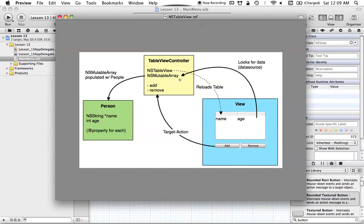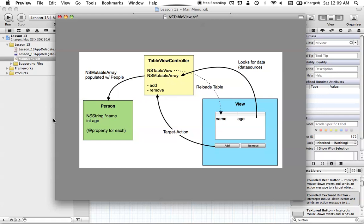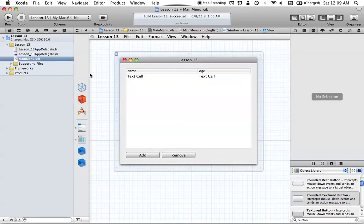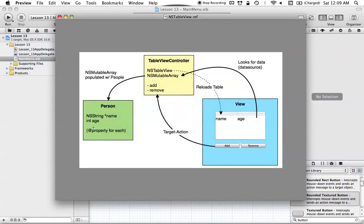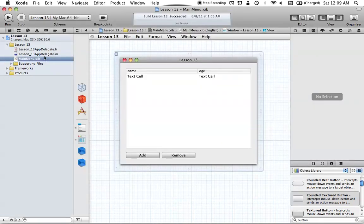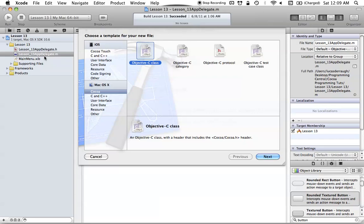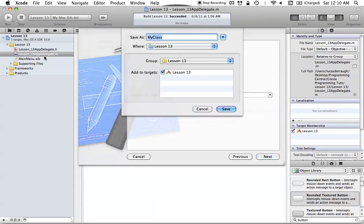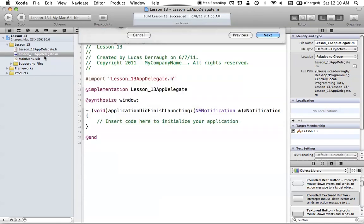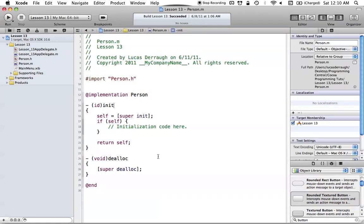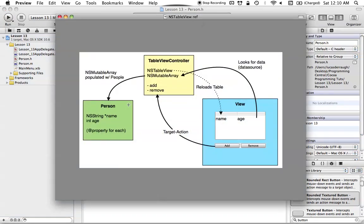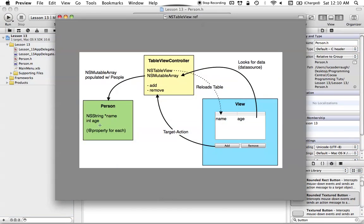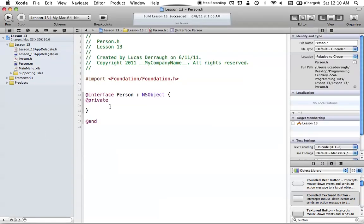Let's go back into our Xcode file and set up the base classes, which are going to be our Person and our controller. We already have the view set up, so we just want to set up our table view and our Person class. Go ahead and say File > New File, hit Objective-C class, subclass of NSObject, and we'll just call it Person. All we have in our Person class is an NSString for name and an integer for age. Let's set those up: NSString name, int age. We want some properties for these as well: property copy NSString name, property int age.